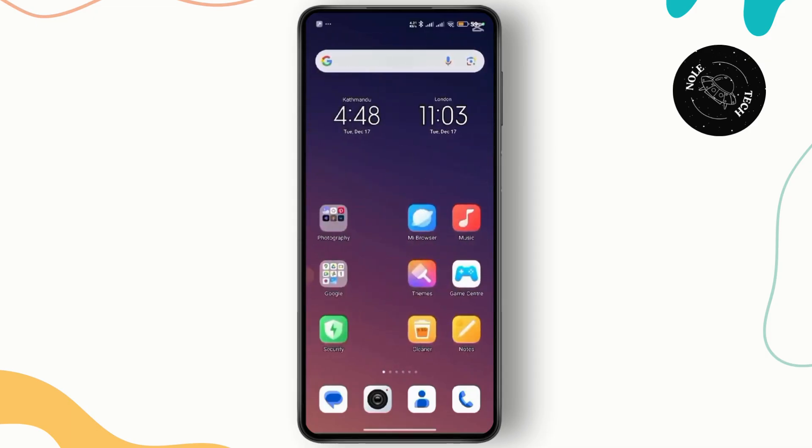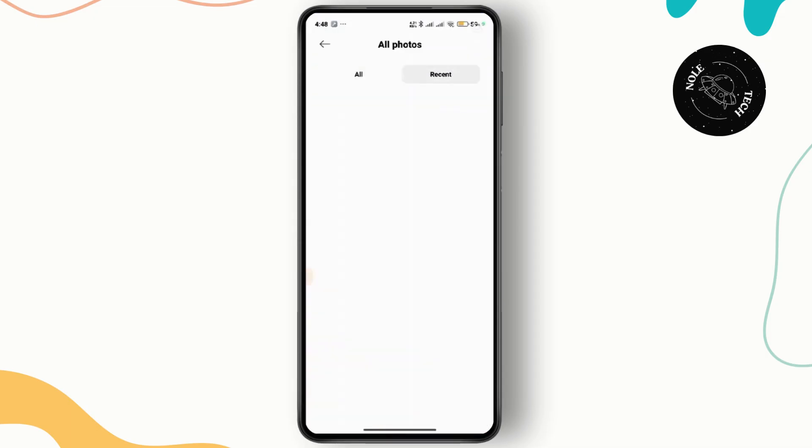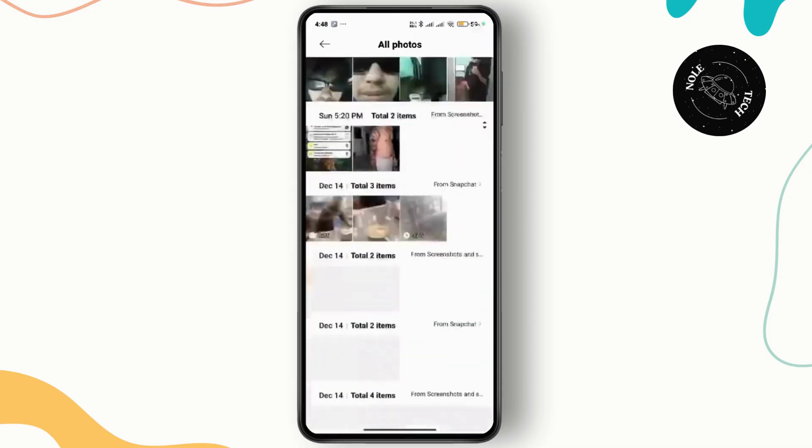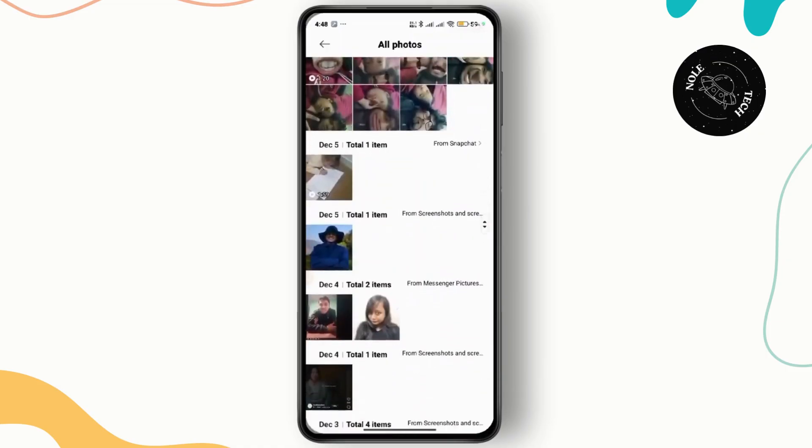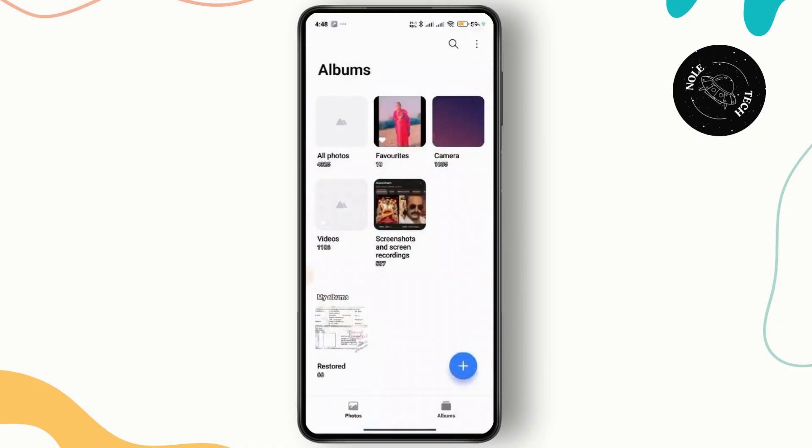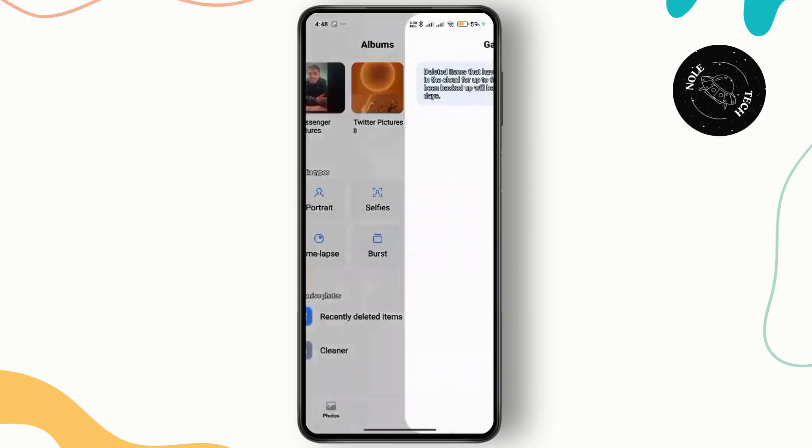To do that, you simply need to go back to your phone's gallery or photos app. Once you are inside the gallery, simply navigate to the recycle bin or the trash folder.